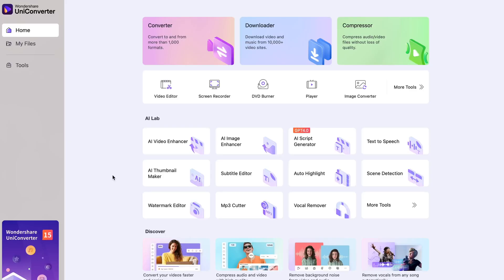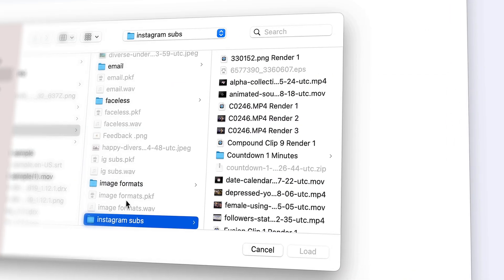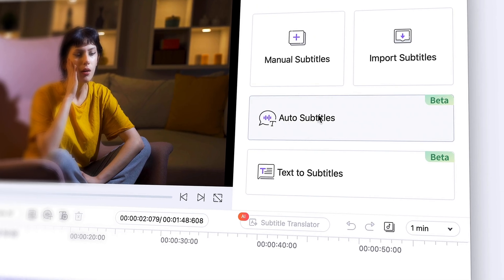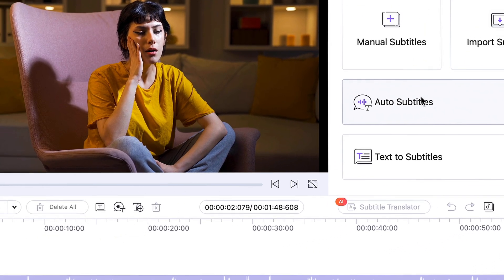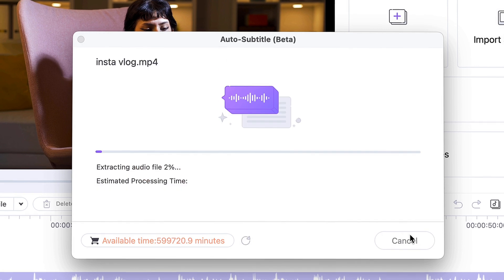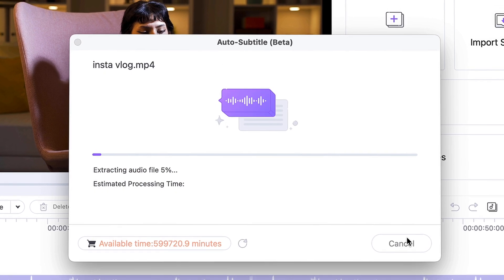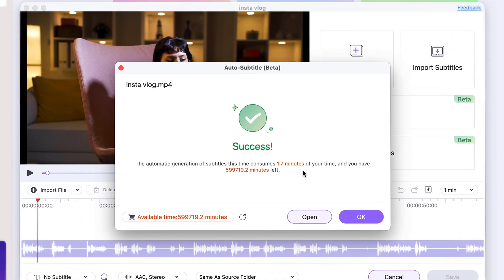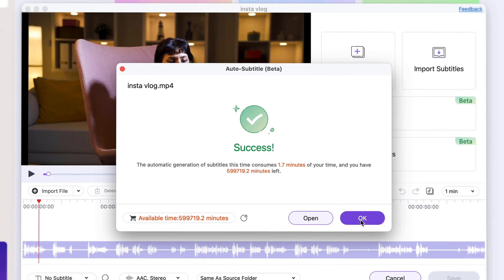You'll find the subtitle editor right on the home interface. Open it and then import your video. Click on the auto subtitle option, then select the language, and wait for the tool to analyze the video and create the time-adjusted subtitles.